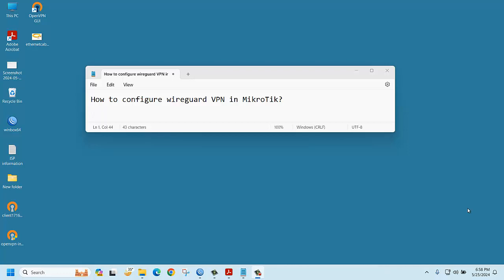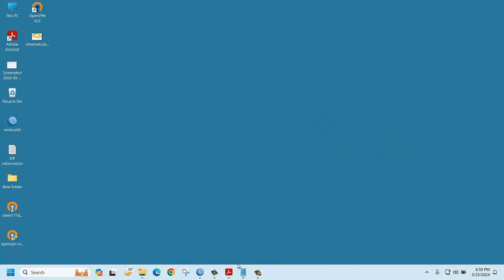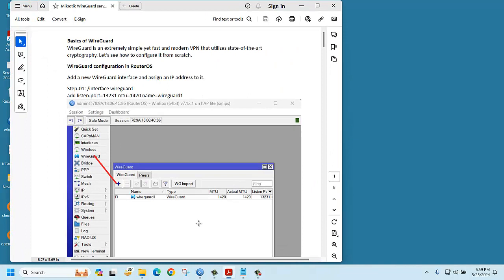Hello everyone, today we are going to configure WireGuard VPN in MikroTik router. WireGuard is a new VPN, it's more secure VPN. I already created an article I would like to share with you.